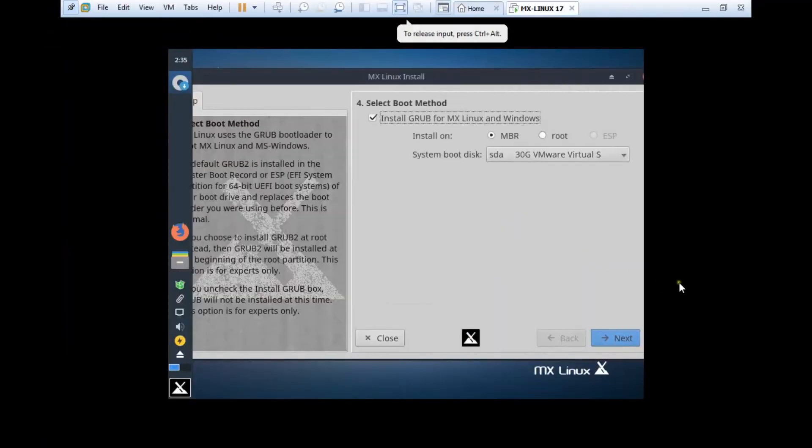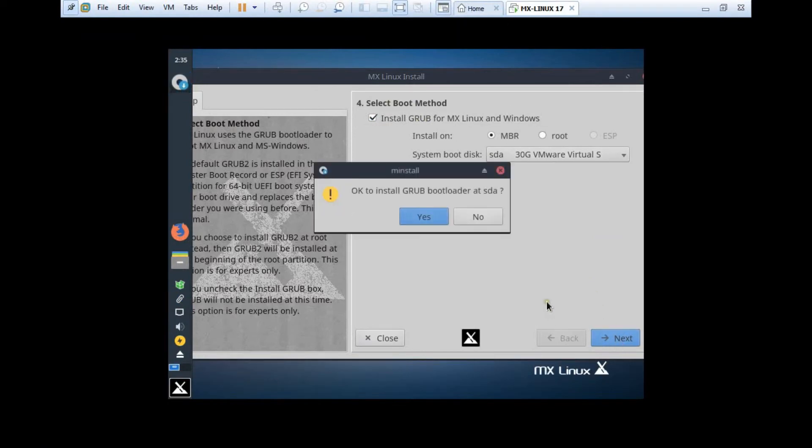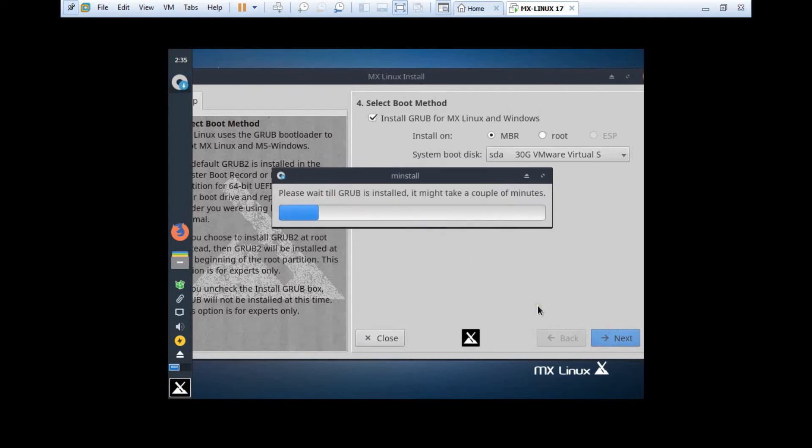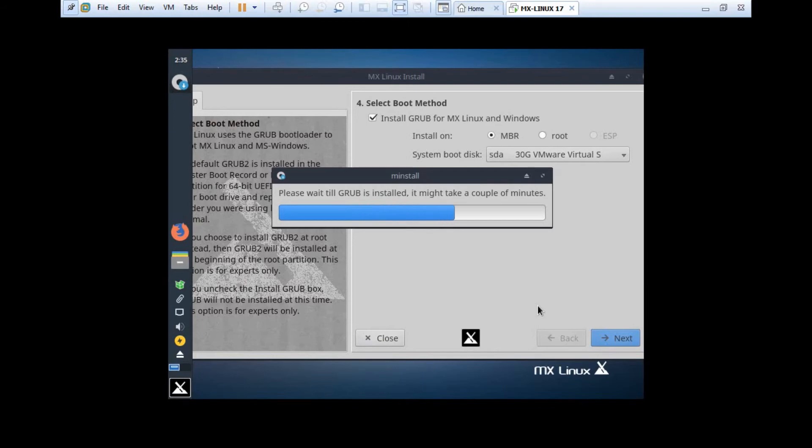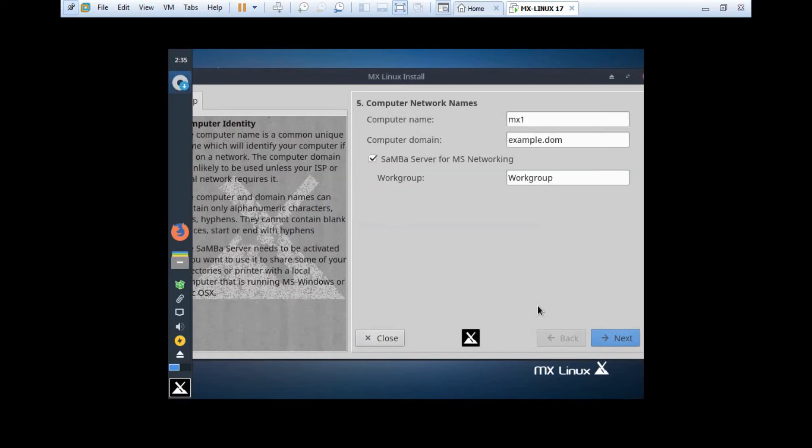It is done, and you can see that it is now asking me to select the boot method, that is install the grub. We will not make any changes and we click on Next. OK to install grub bootloader as SDA, so it is okay. Now the grub bootloader will be installed. It can take a couple of minutes.